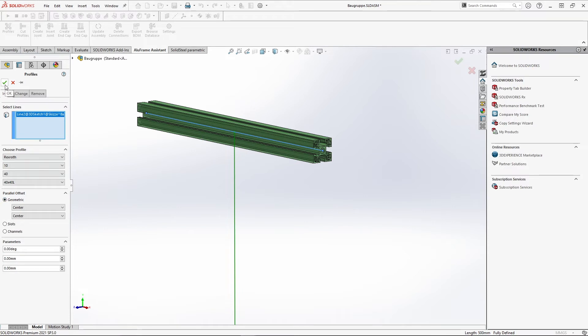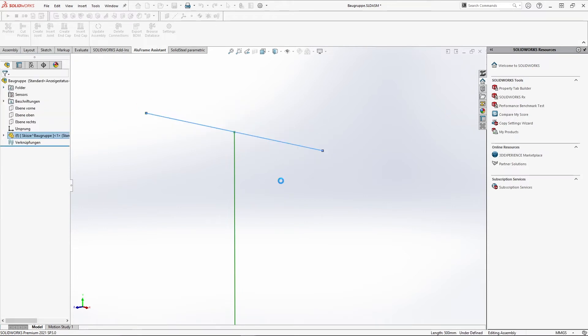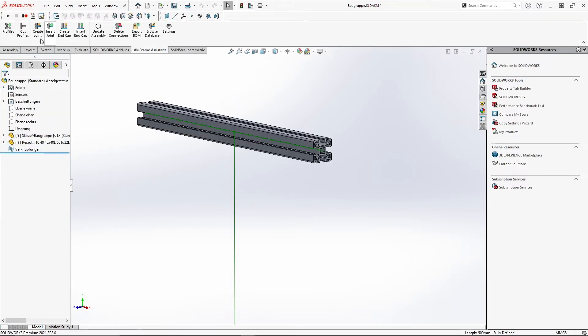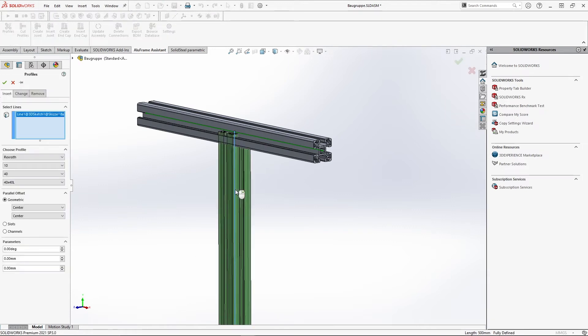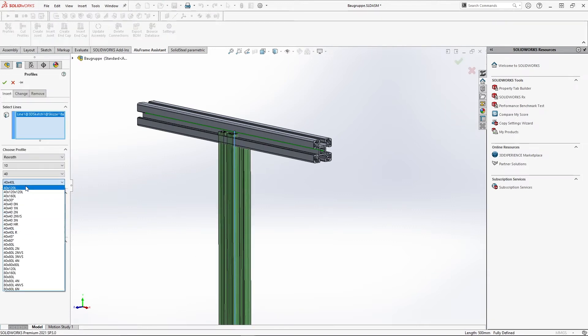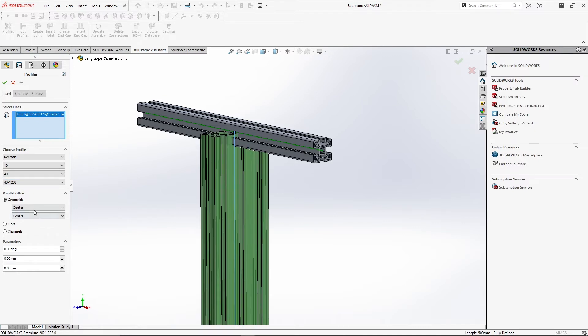I confirm the input and the first profile is added. The second profile is added just like the first one with the selection of a system line. Here I select now a profile with several channels.